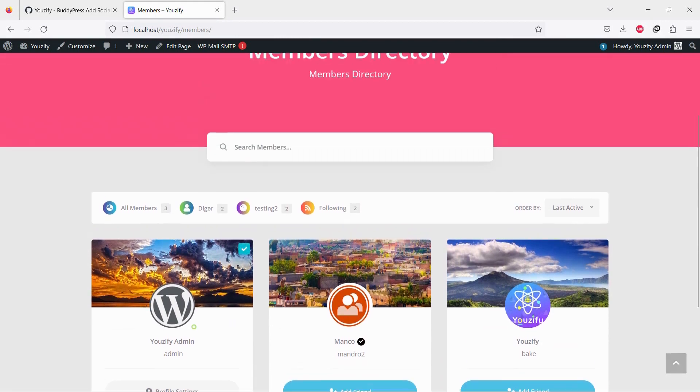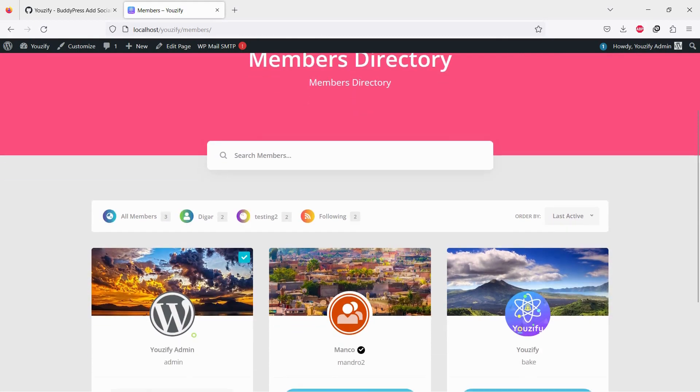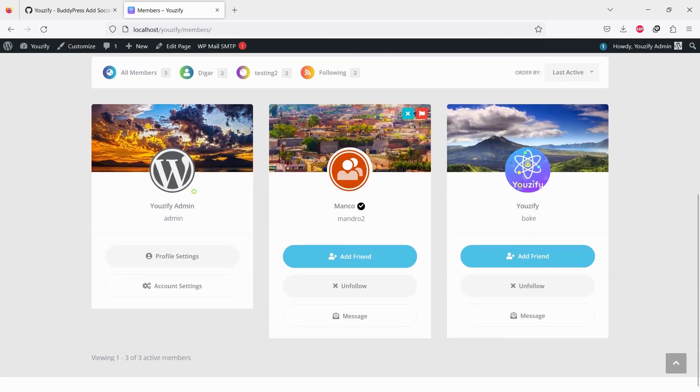With this feature, your members can show their social media accounts where people can click and redirect to their social media account pages.